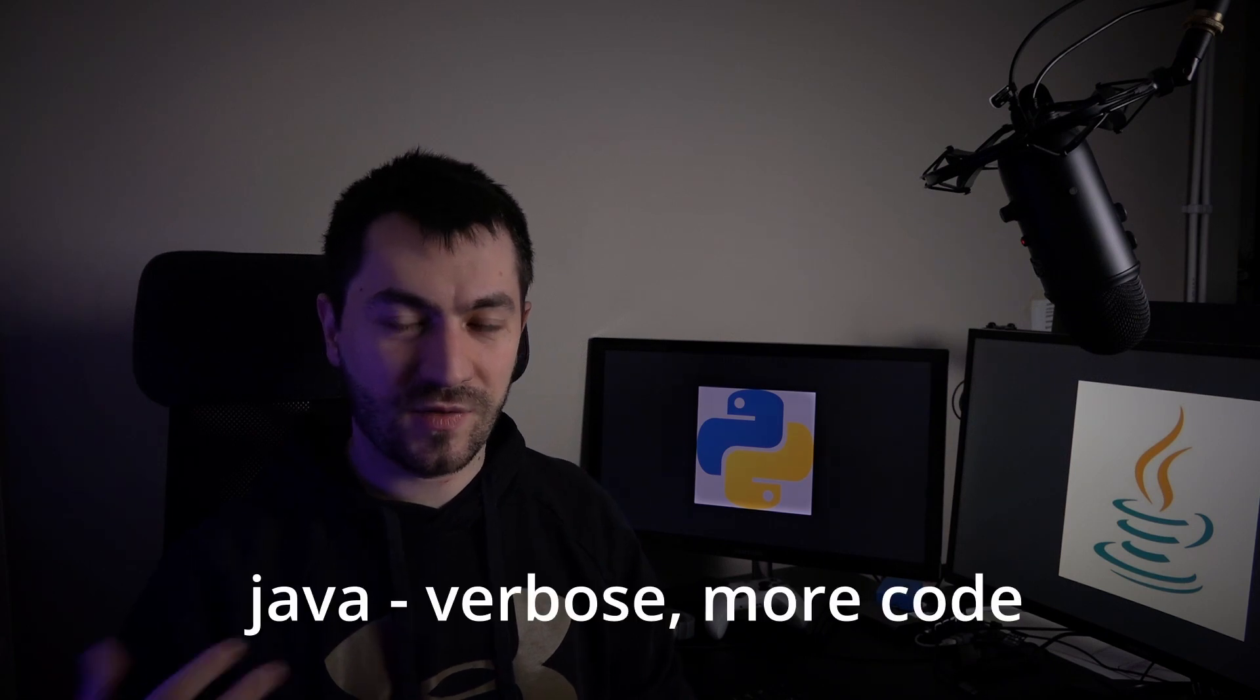While you can write code in both languages, Java and Python differ a lot. If you've tried both, you've probably noticed that in Java you need to write more code to get the same result. This is because Java is verbose.